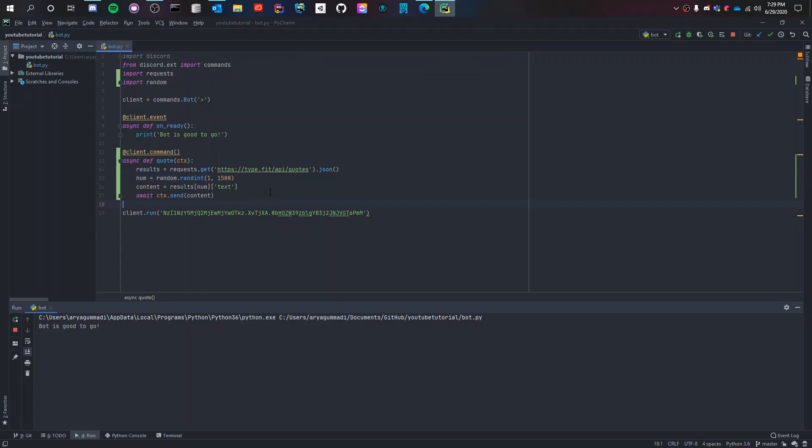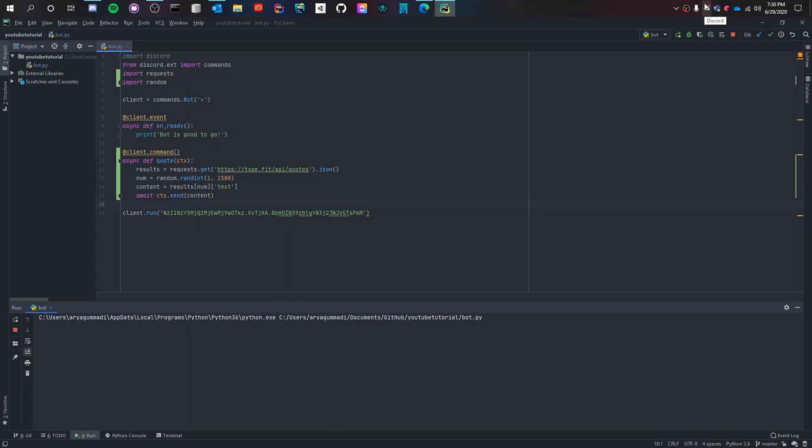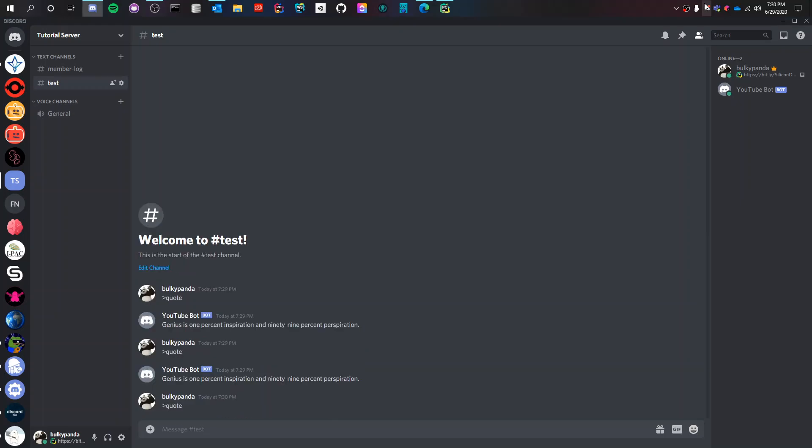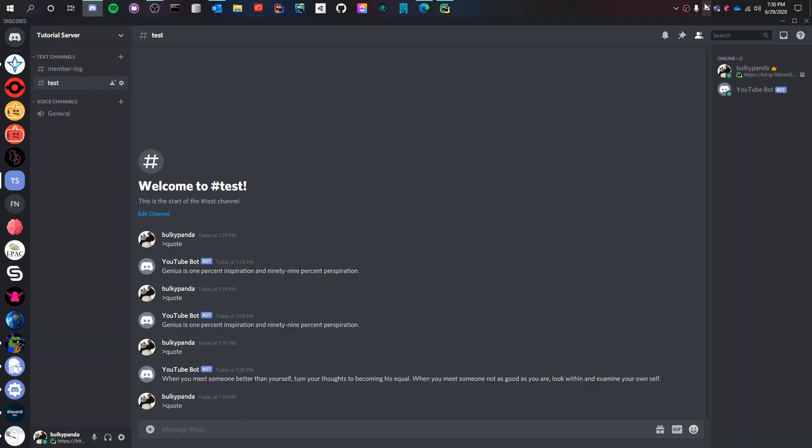So let's run it now and try. Bot is good to go. So let's try it. Quote. All right, it's a different quote every time. It seems to work fine.